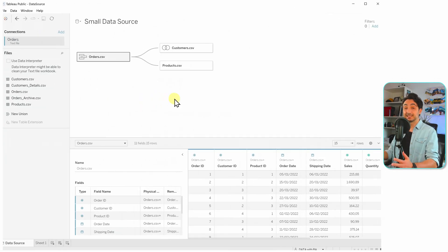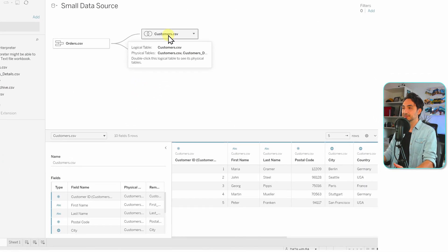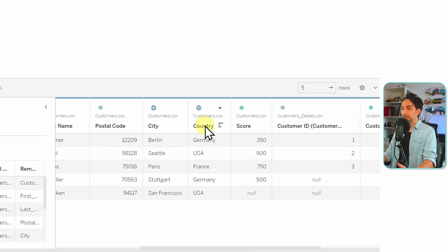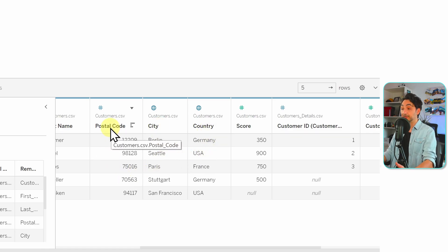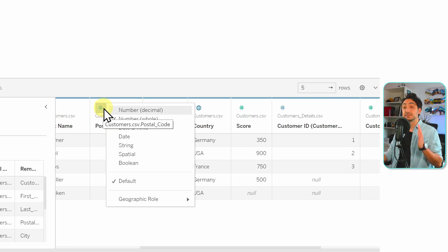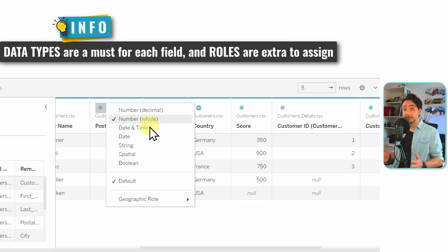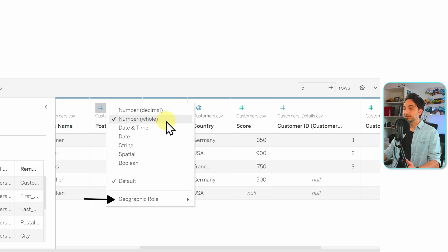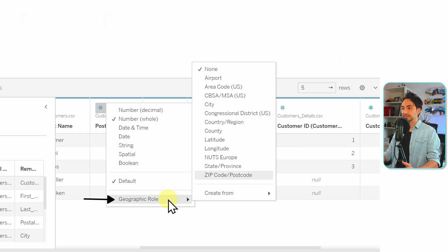Back to our data source — let's go to the customers table. We have some information about the location of customers: three fields — country, city, and postal code. To check the geographic role, just click on the icon for the data type. It's important to understand that each field must have a basic data type. For example, the postal code is a whole number, and then we assign an extra role on top of that — so the geographic role does not remove the number data type.